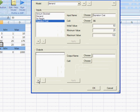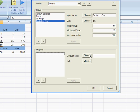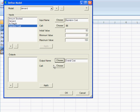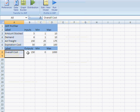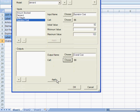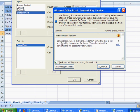And the output is the function. So output name, overall cost. Cell is cell reference to the function. Hit apply. Hit OK.